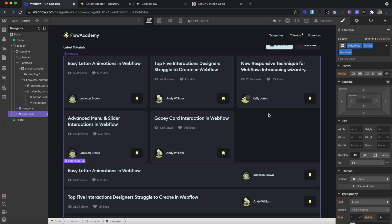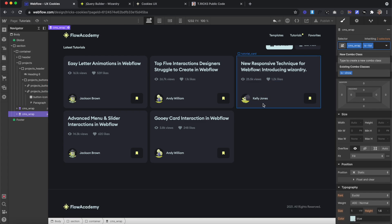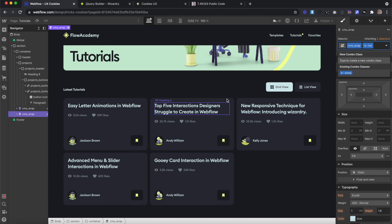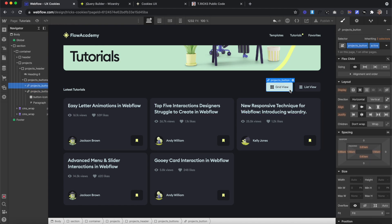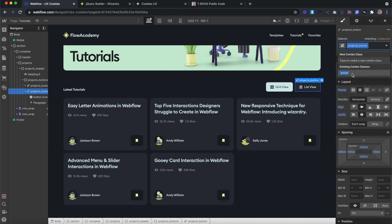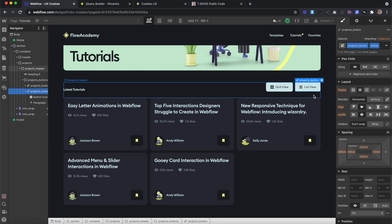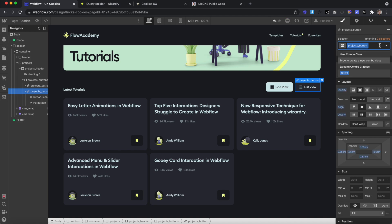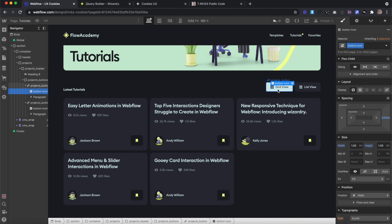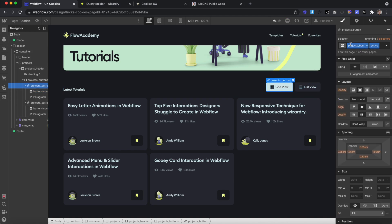We'll want to start off with the grid view initially, so we'll remove the combo class from the list view to only be able to see the grid view at first. We also have these buttons, both with the class of 'project button'. And whenever we add the combo class of 'active' to it, it's changing the background color and the text color. Since we want to default to grid view, we'll start with that class only on the grid button.